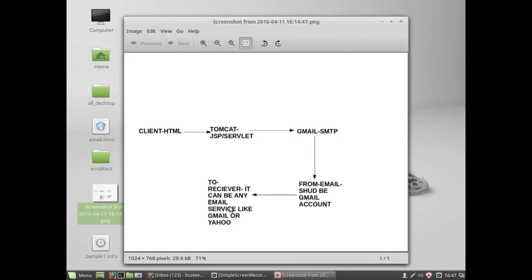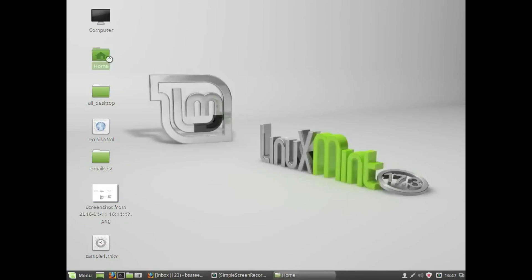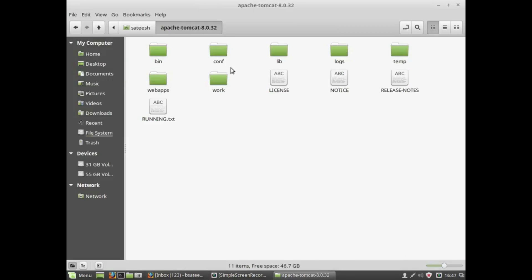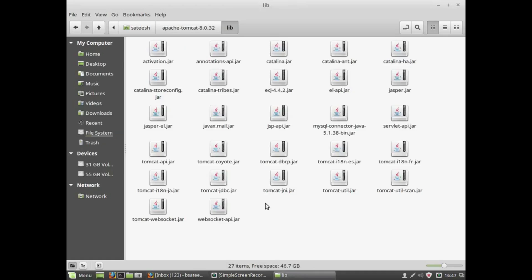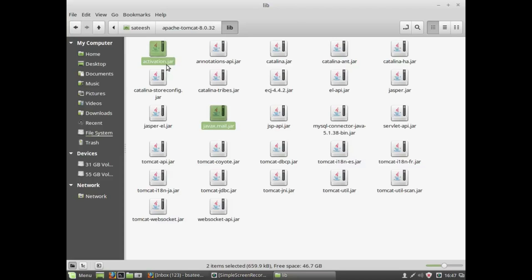Before getting into the program, I will show you the javax.mail.jar file and activation.jar file, where to keep them, and how to set the classpath. In my home directory, Apache Tomcat is available. Inside the Tomcat library folder, I already have these two files: javax.mail.jar and activation.jar. Without these two JAR files, the JavaMail API methods and classes cannot be executed.